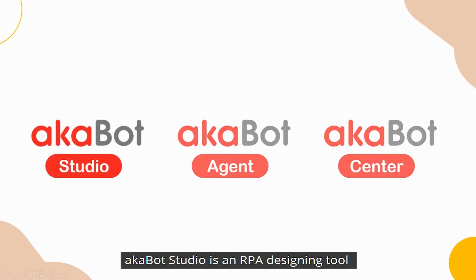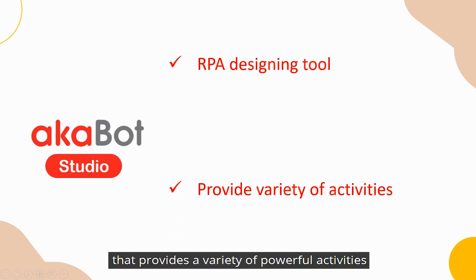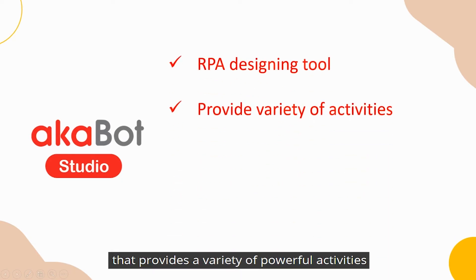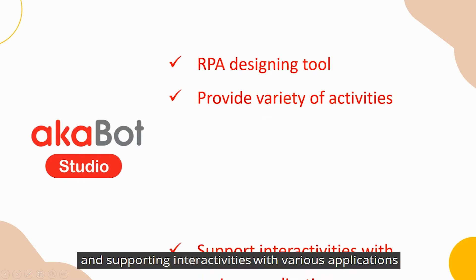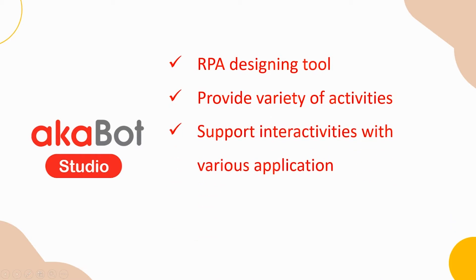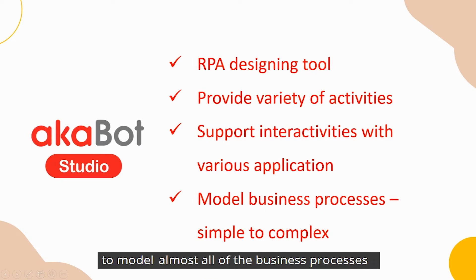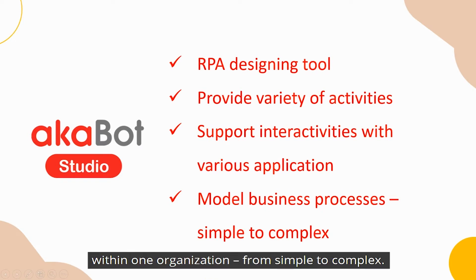AkaBot Studio is an RPA designing tool that provides a variety of powerful activities and supports interactivity with various applications, from opening web browsers to reading Excel files to model almost all business processes within one organization, from simple to complex.